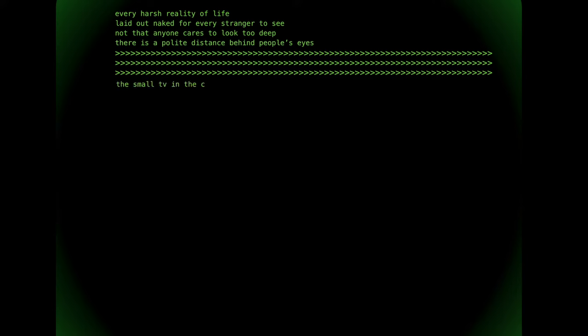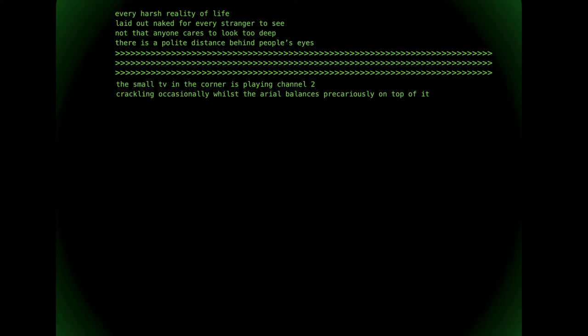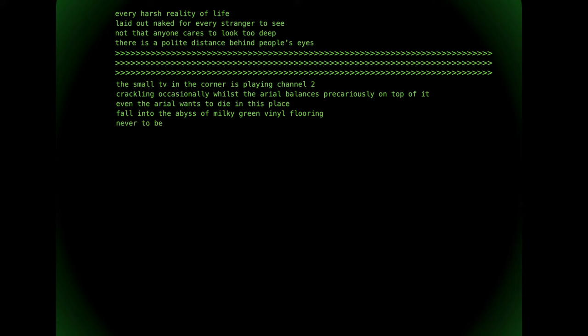The small TV in the corner is playing channel 2, crackling occasionally whilst the aerial balances precariously on top of it. Even the aerial wants to die in this place, fall into the abyss of milky green vinyl flooring, never to be seen again.